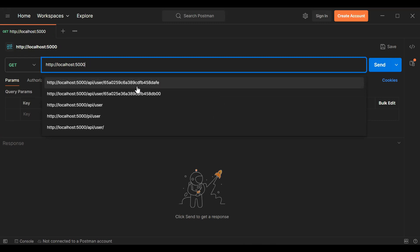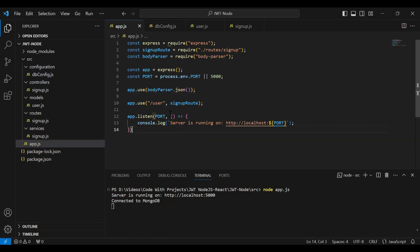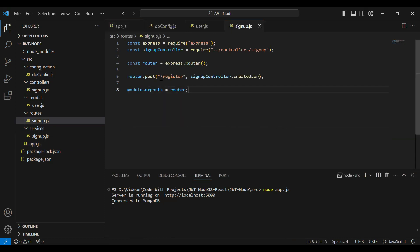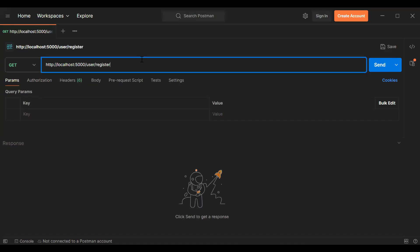Let me add the URL of our signup route, that is /user. Let's go to the signup route — you can see the URL of our register API is /register. Let me copy this and paste it after that.